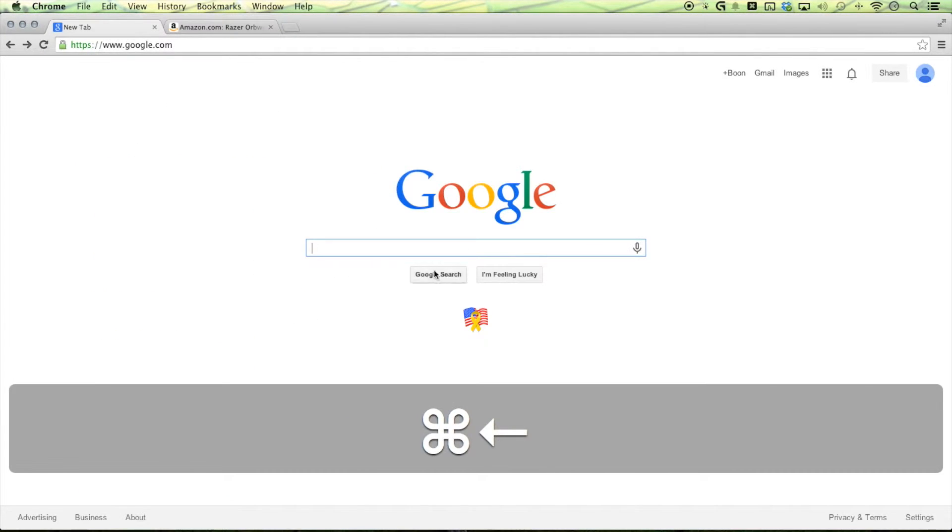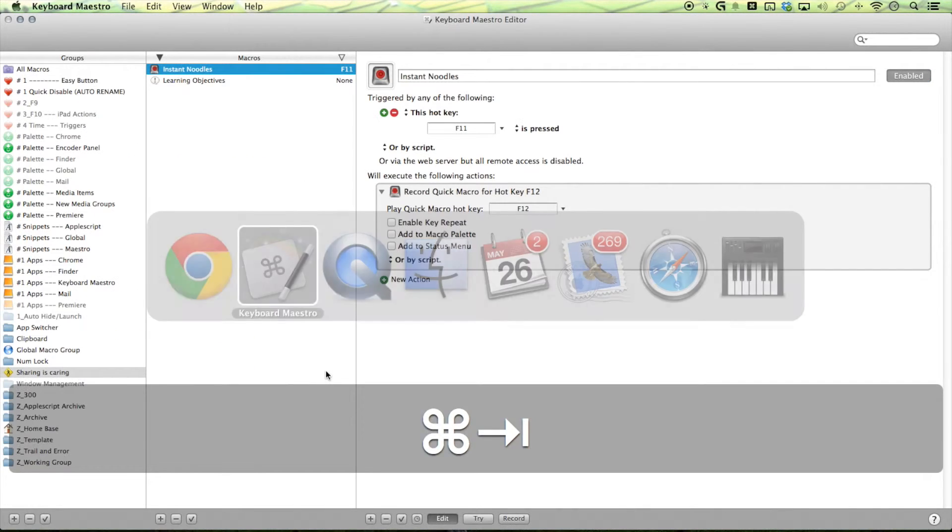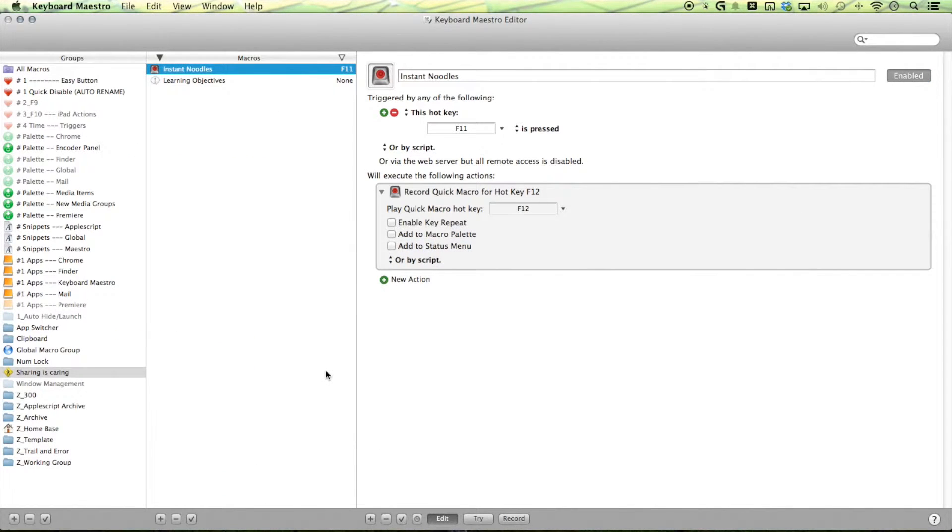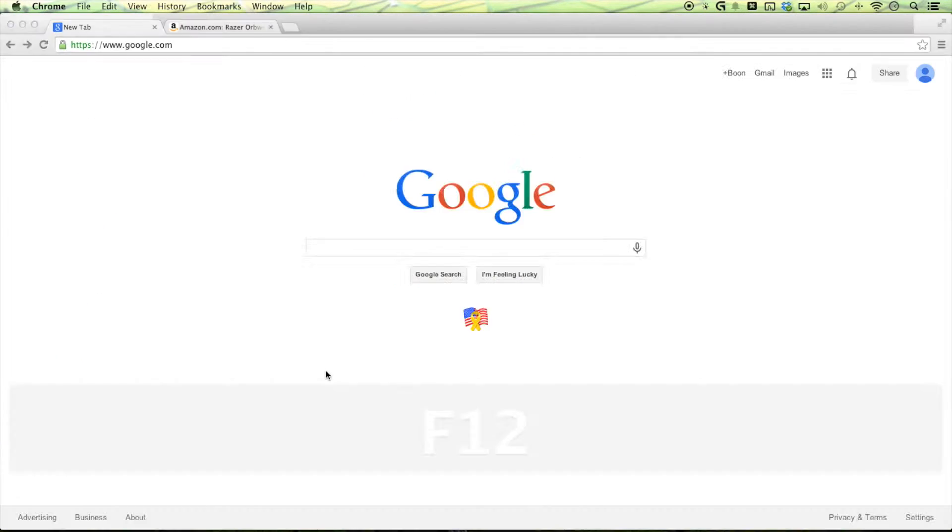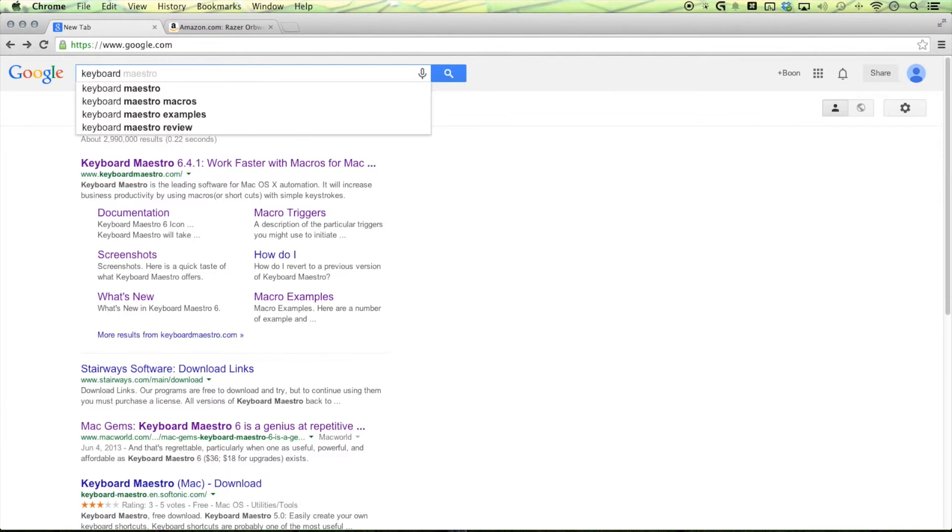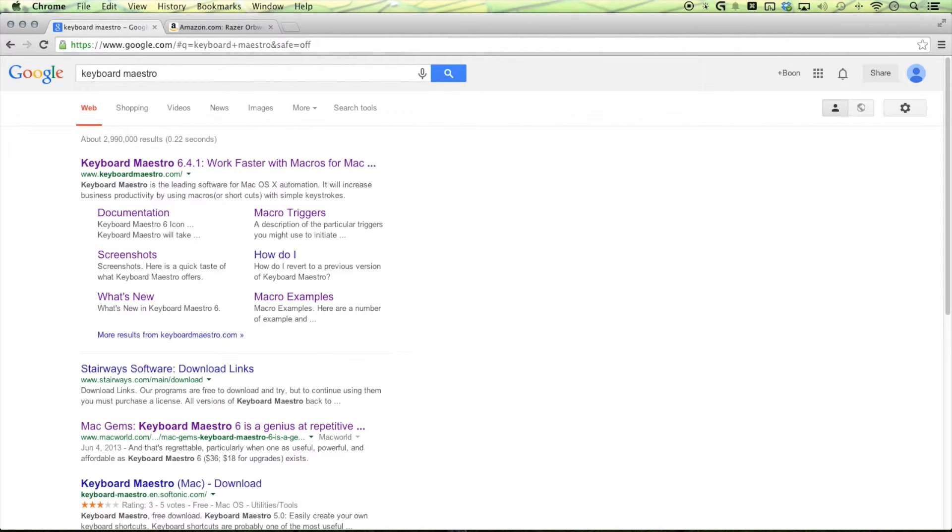So let's go ahead and try it. And watch for the delay. F12. Here we go. Yeah. See? That's how it's done.